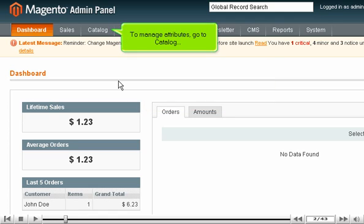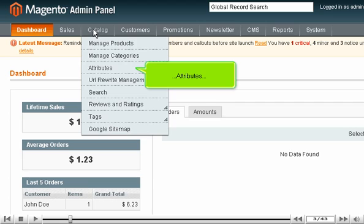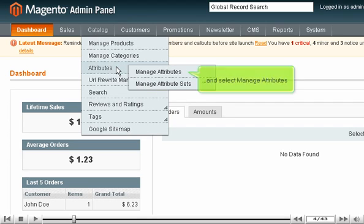To manage attributes, go to Catalog, Attributes, and select Manage Attributes.